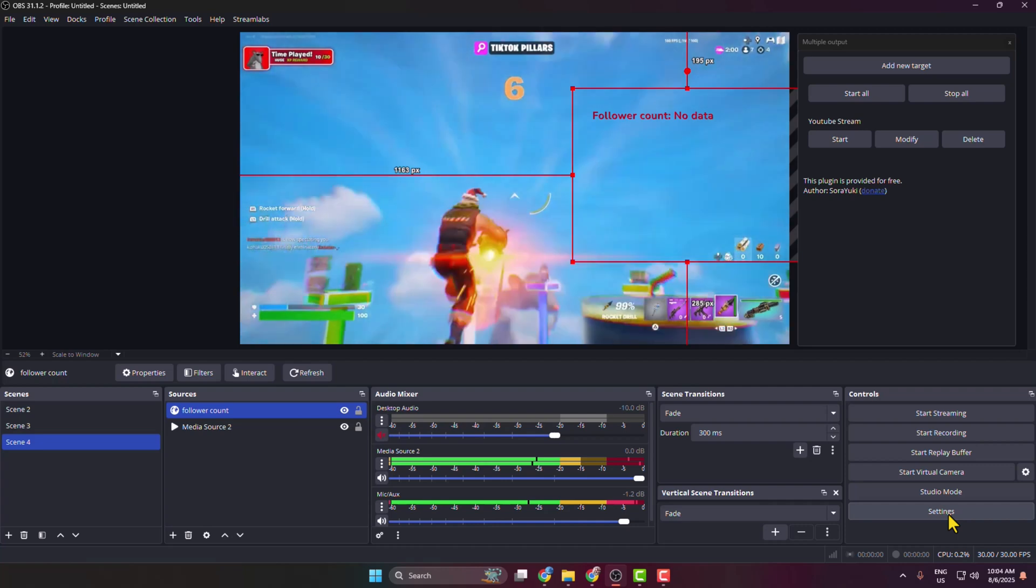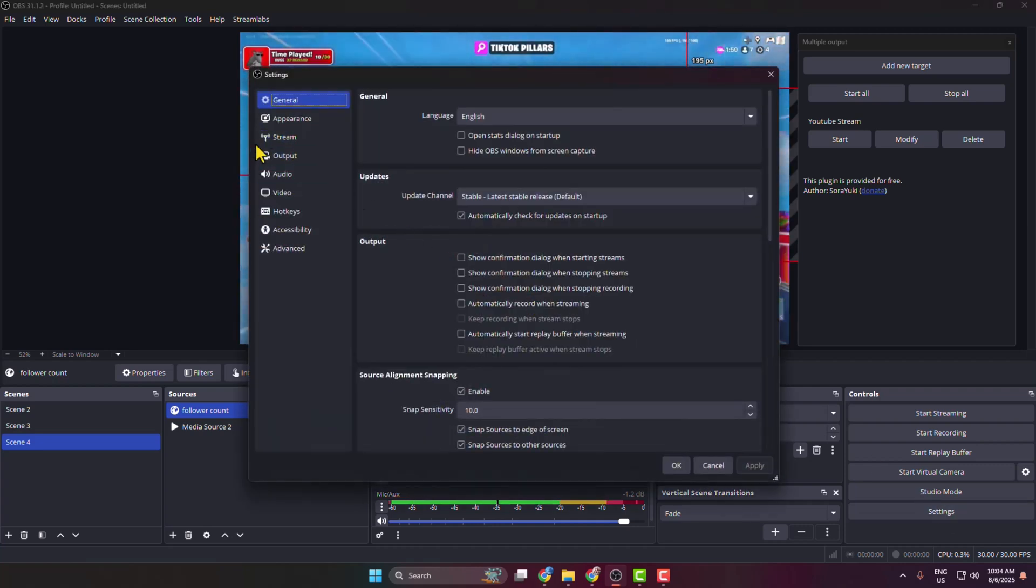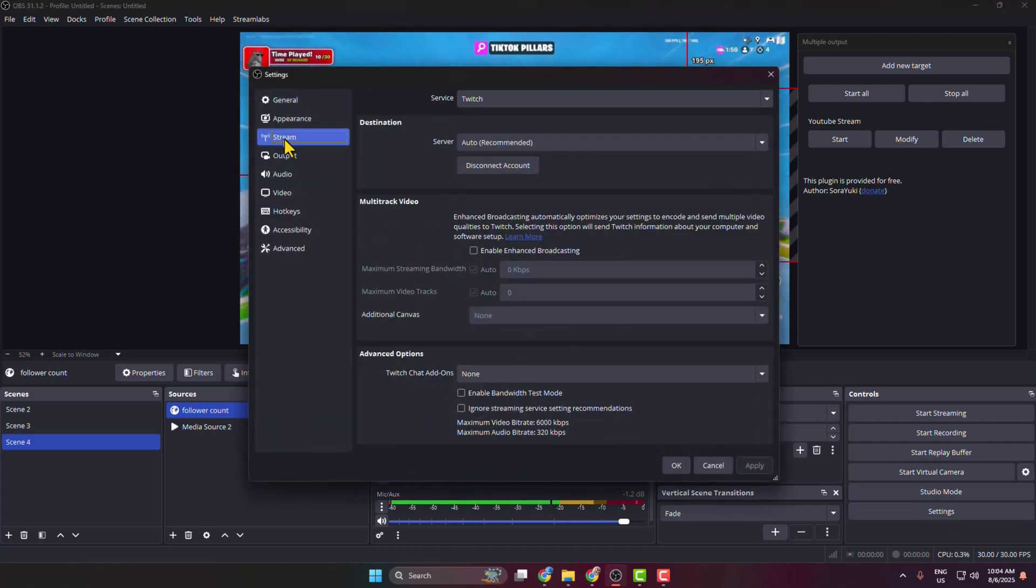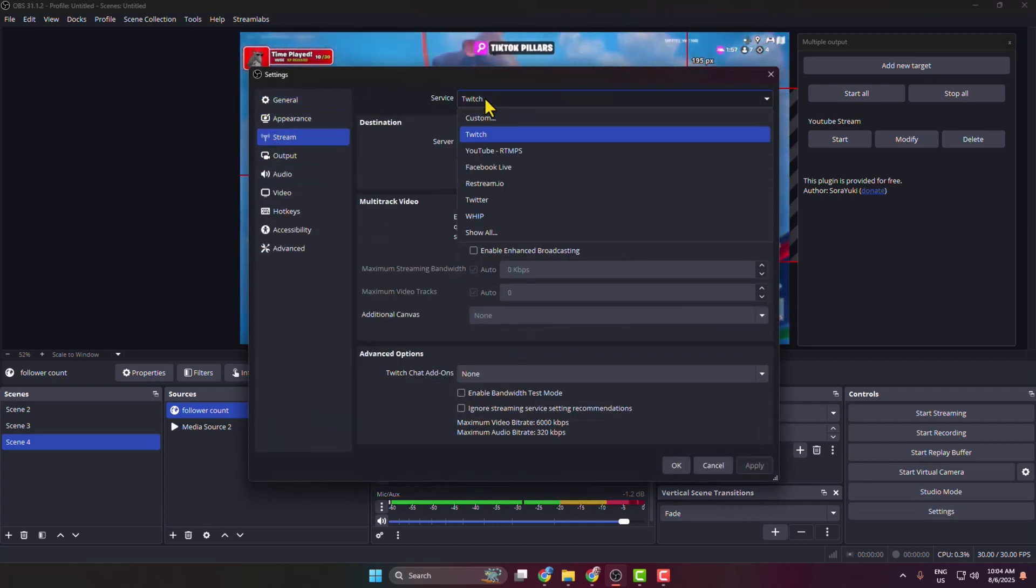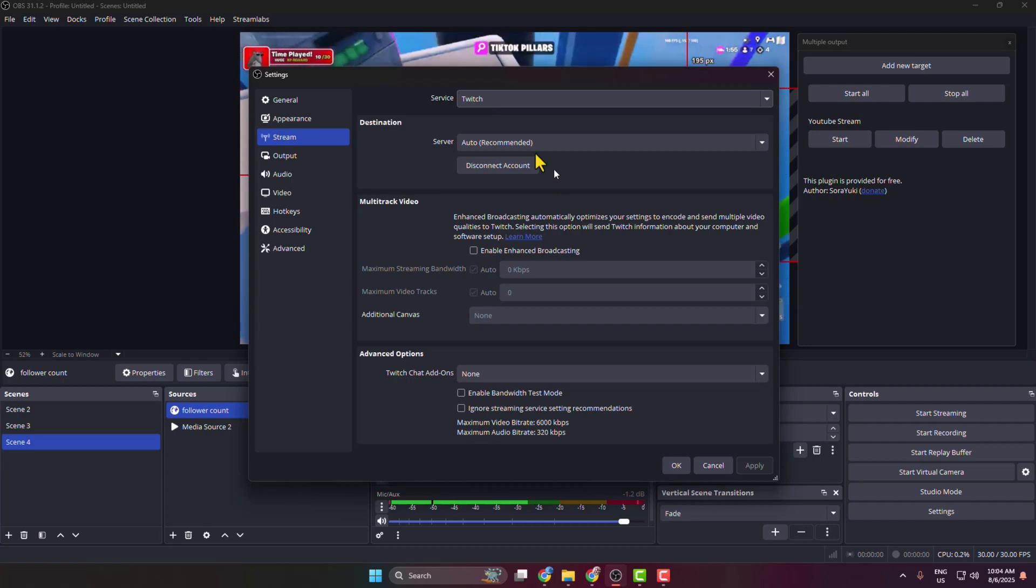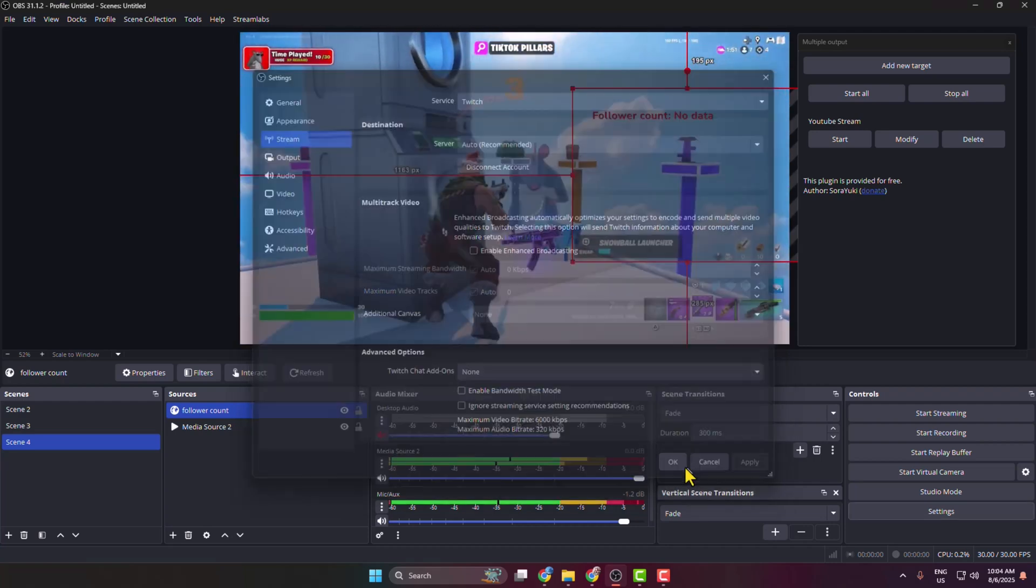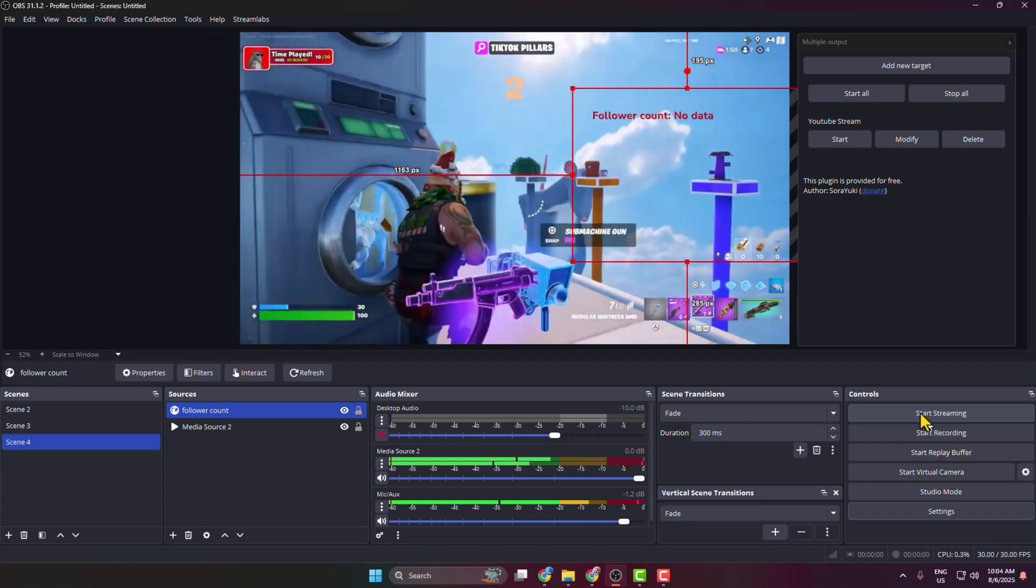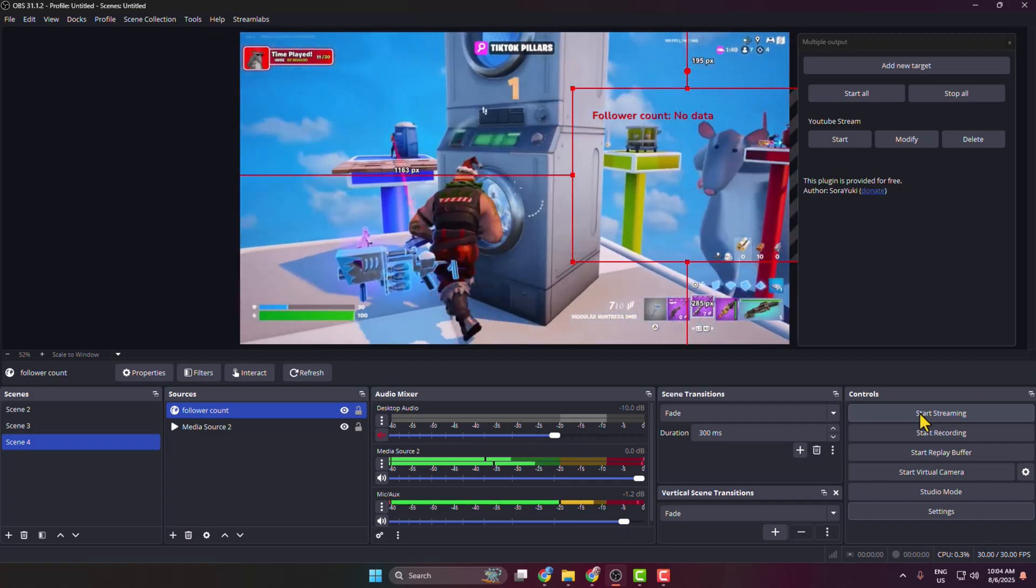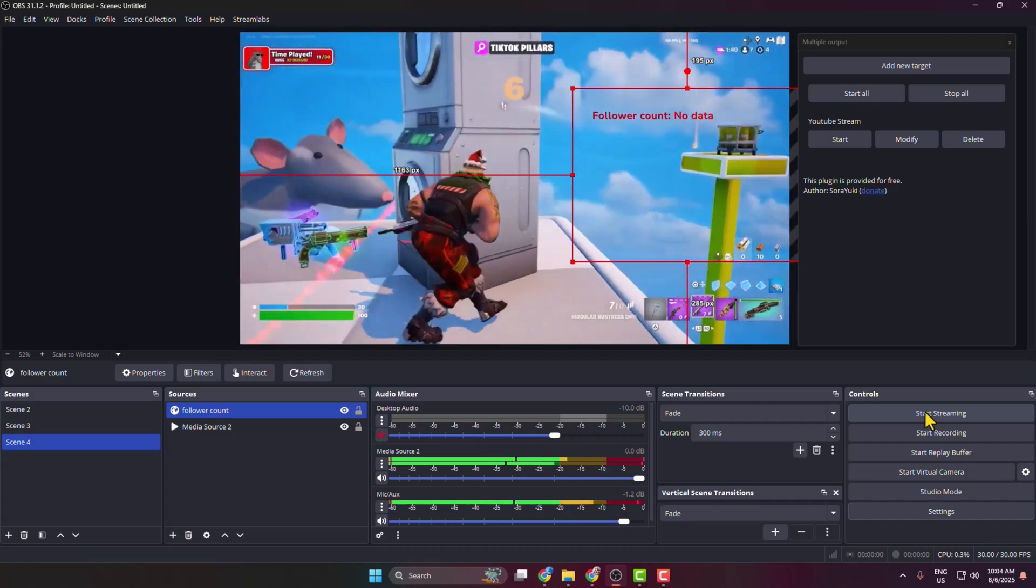Click on settings and click on stream service, select Twitch, and go ahead and connect your Twitch with OBS. Then in this right hand menu just click on start streaming.